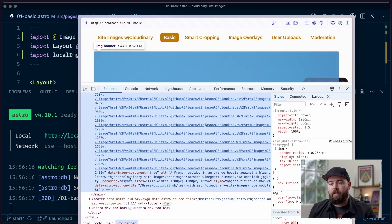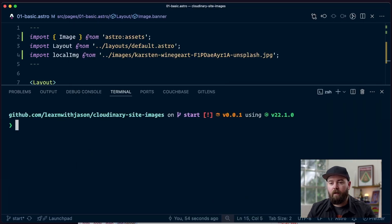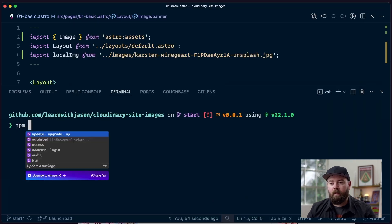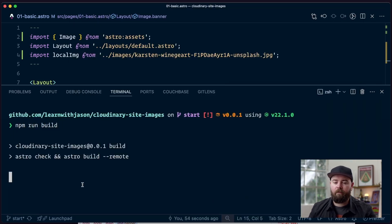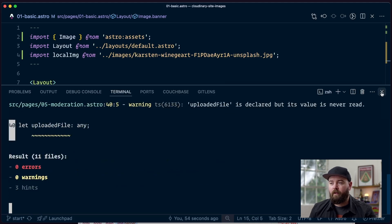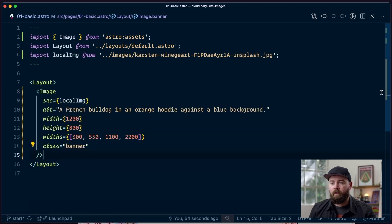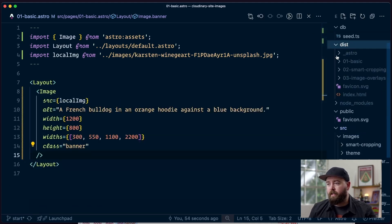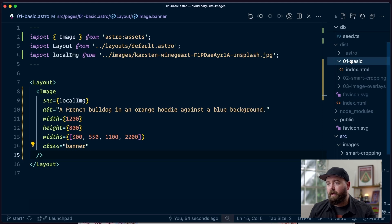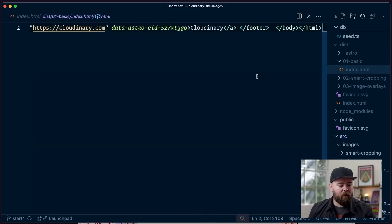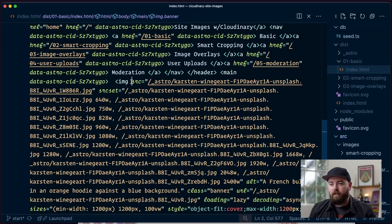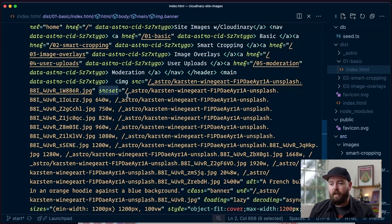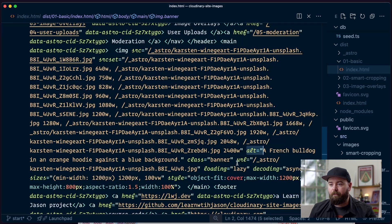Now, this is a development instance, so we've got a few extra pieces here, like the data image component, we've got a data Astro source file, and so on. So if we instead build this, then we can come out here and look into our dist folder, and we'll see in our 01 basic that the image has a source, it's got a source set.